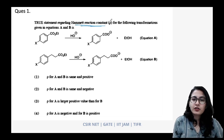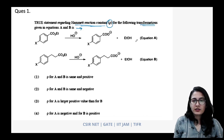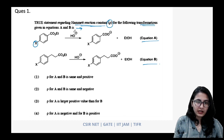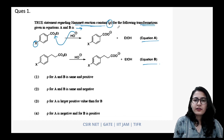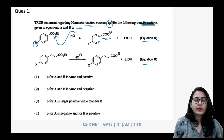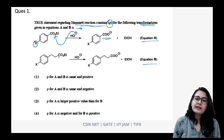Question one: 'True statement regarding Hammett reaction constant rho for the following transformation given in equations A and B.' In equation A you see an ester undergoing ester hydrolysis going through a tetrahedral intermediate, finally giving ethanol and the carboxylate salt. In equation B the same ester hydrolysis is taking place, but the benzene nucleus is a little further away from the ester.